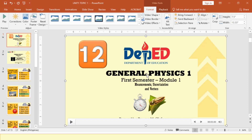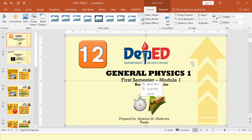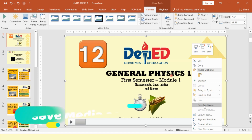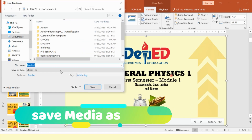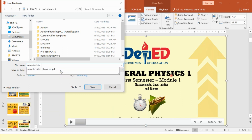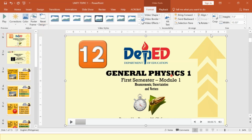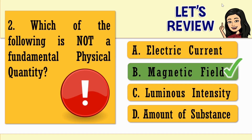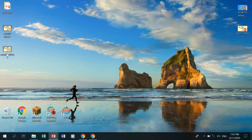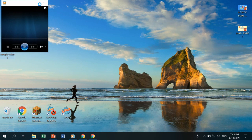To save this video file, review it first by clicking Play. That's your video showing your laser pointer. Now right-click on your media and you have the option Save Media As. Save it — let's say Sample Video 1 — on your desktop, then click Save. Let's check on the desktop. Sample Video 1 is right here, now saved as an MP4 video file.